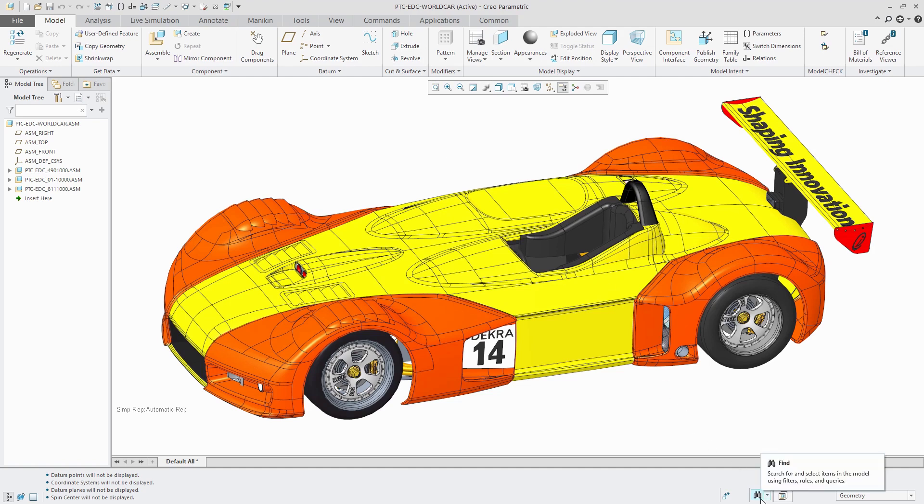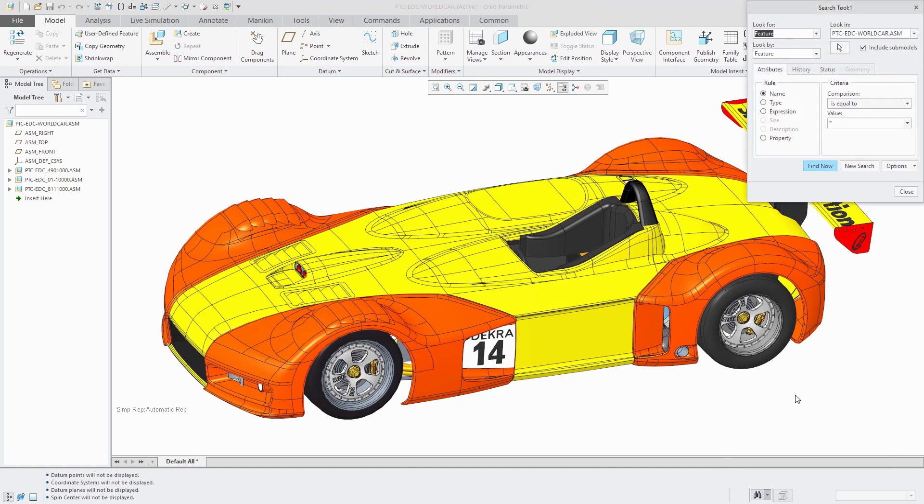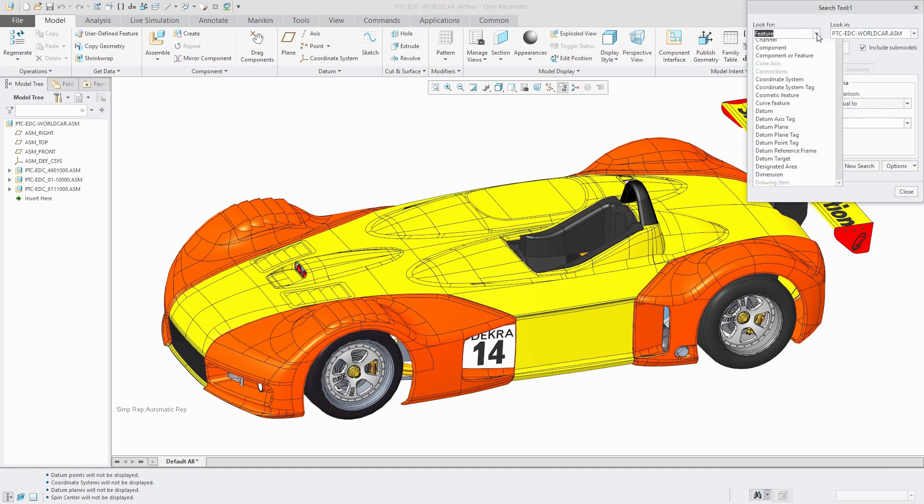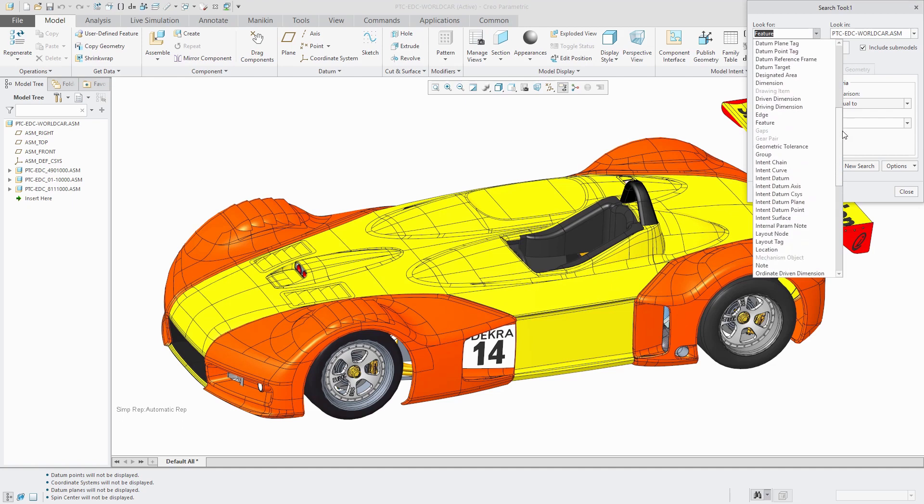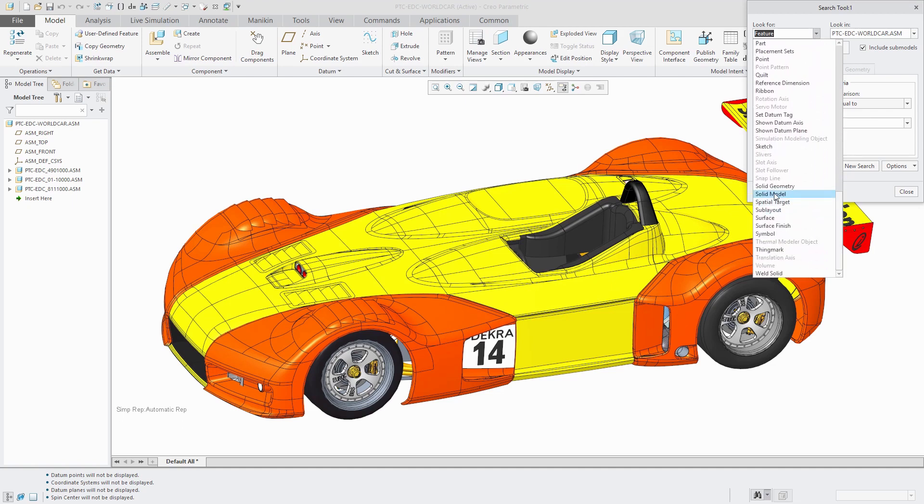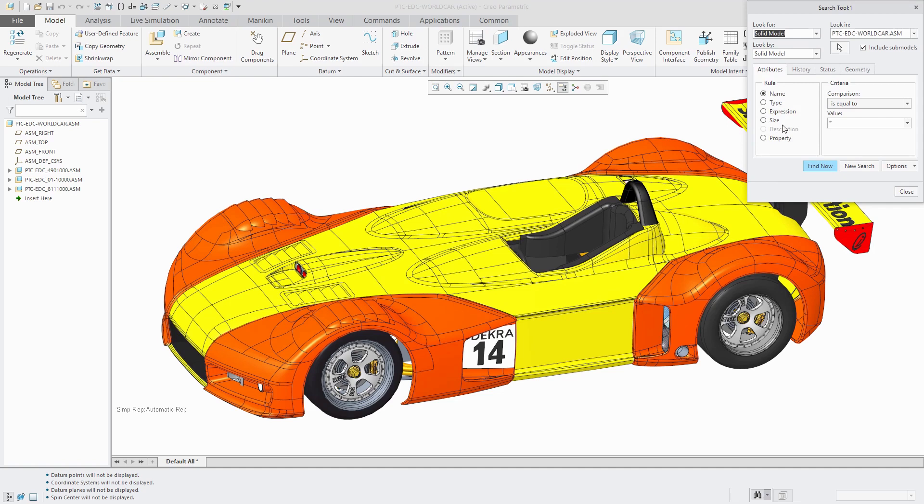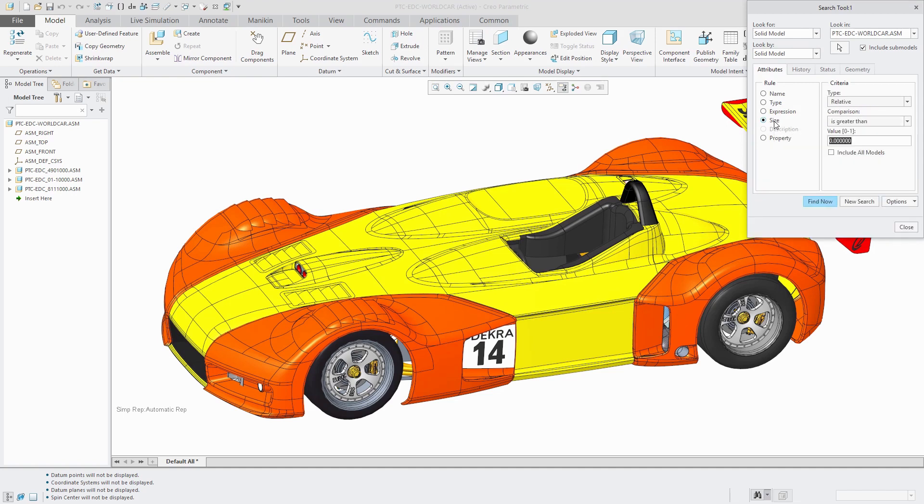Let's go to the search tool and I'm going to search for small components. Let's use the drop-down list and change from the default feature to solid model. This makes size available.